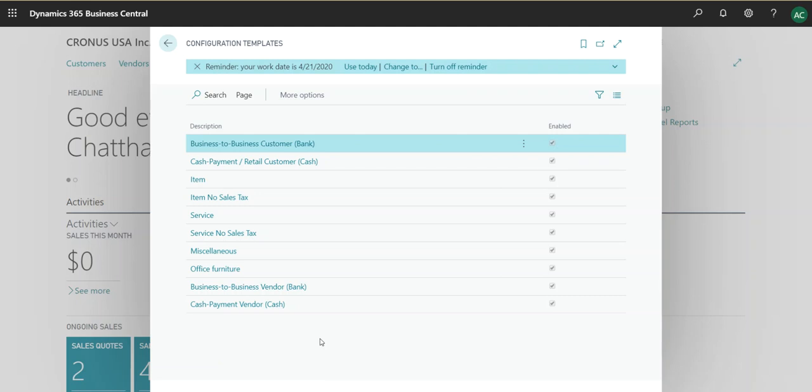So when you install Business Central and you created a company, instead of creating a company without any data, you simply take in the data from the Business Central standard configuration. The templates were already configured for users to explore.